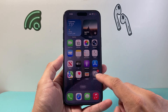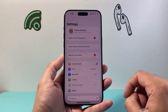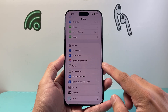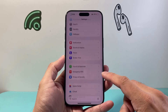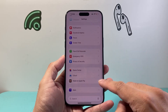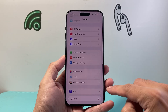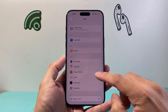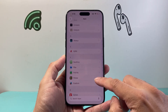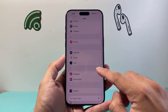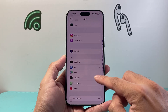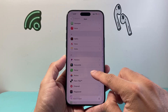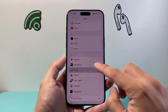First thing you're going to do is go into your Settings, then scroll all the way to the very bottom under Apps right here. From Apps, we're going to scroll all the way down to the Phone section for P, then Phone Settings.